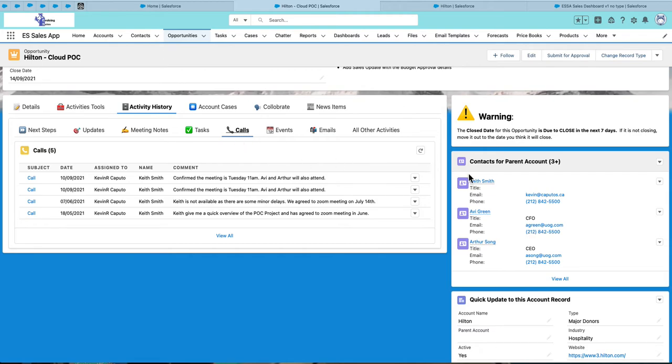Some other nice features are the visual action messages. For this opportunity, it's telling me that my close date is coming due and I might want to push out the close date.